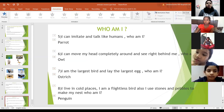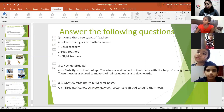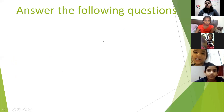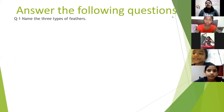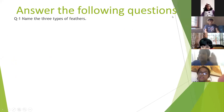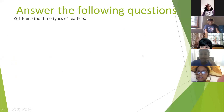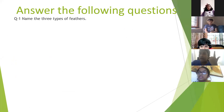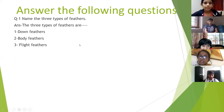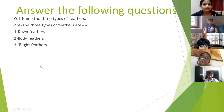If you have your textbooks, you can always read the answers. Our first question is: name the three types of feathers. Michaela answered: down feathers, body feathers, and flight feathers. Very good.